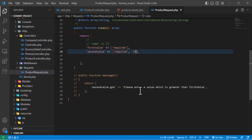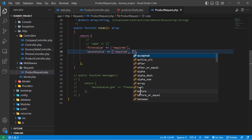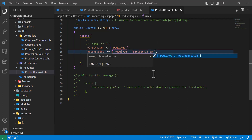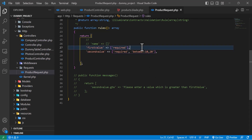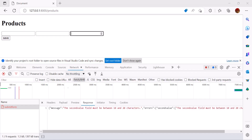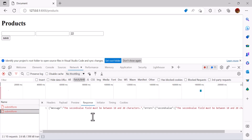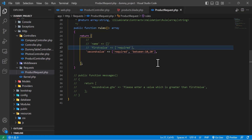Another validation is `between`. This takes two values — for example, the minimum should be 10 and the maximum should be 20. Let's check this in the browser. If I write 22 it gives us an error: 'The second value must be between 10 and 20.'